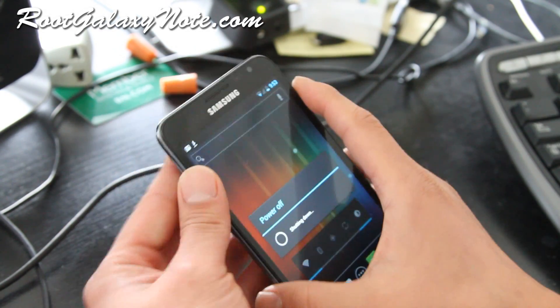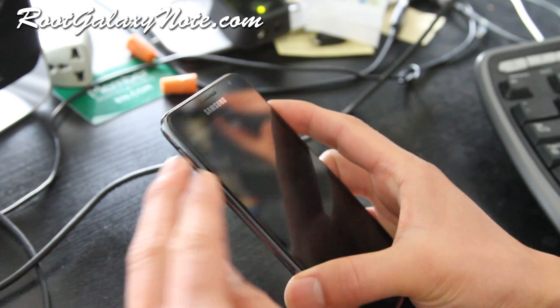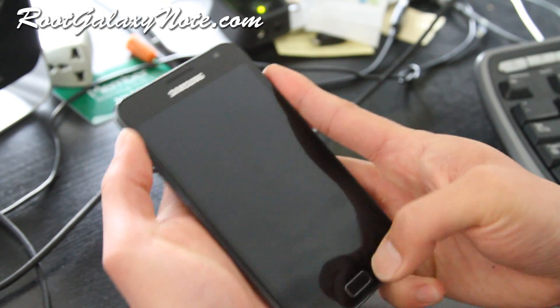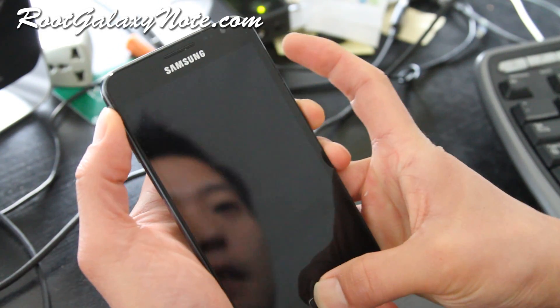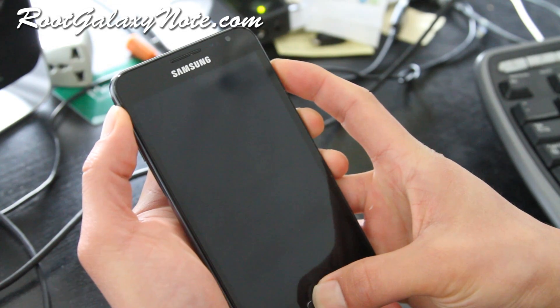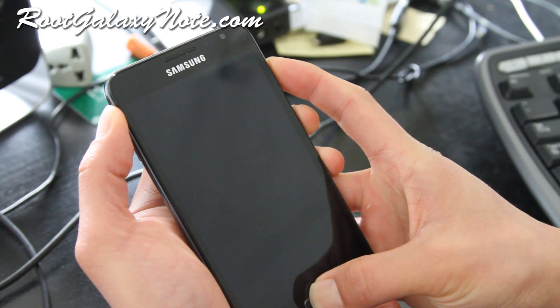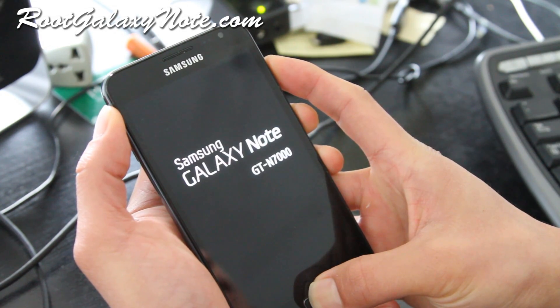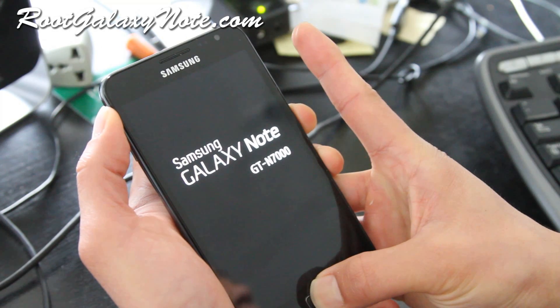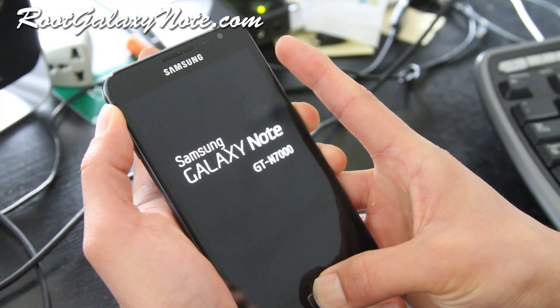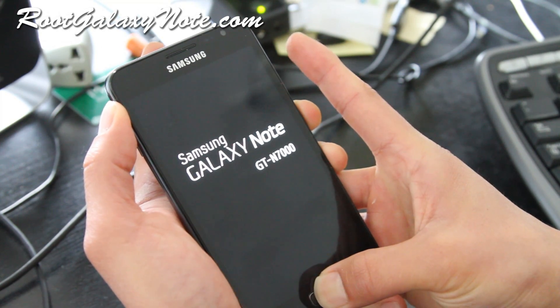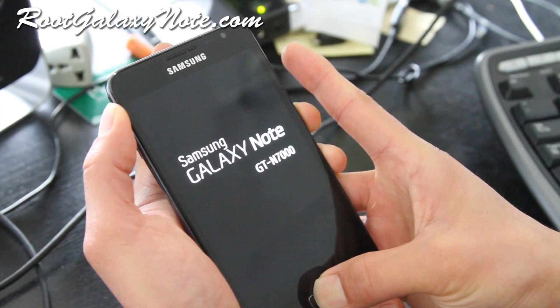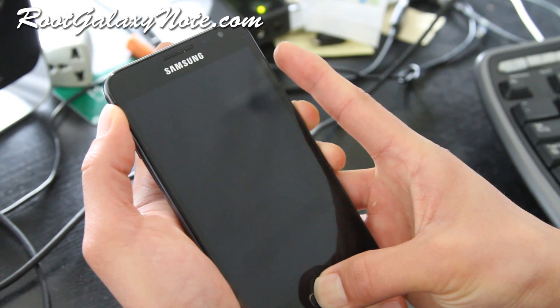Basically you turn it off and hold down the volume up and the center button and then hold down the power button. And then let go when you see the Samsung Galaxy Note GTN 7000 splash screen. This should get you into ClockworkMod Recovery.